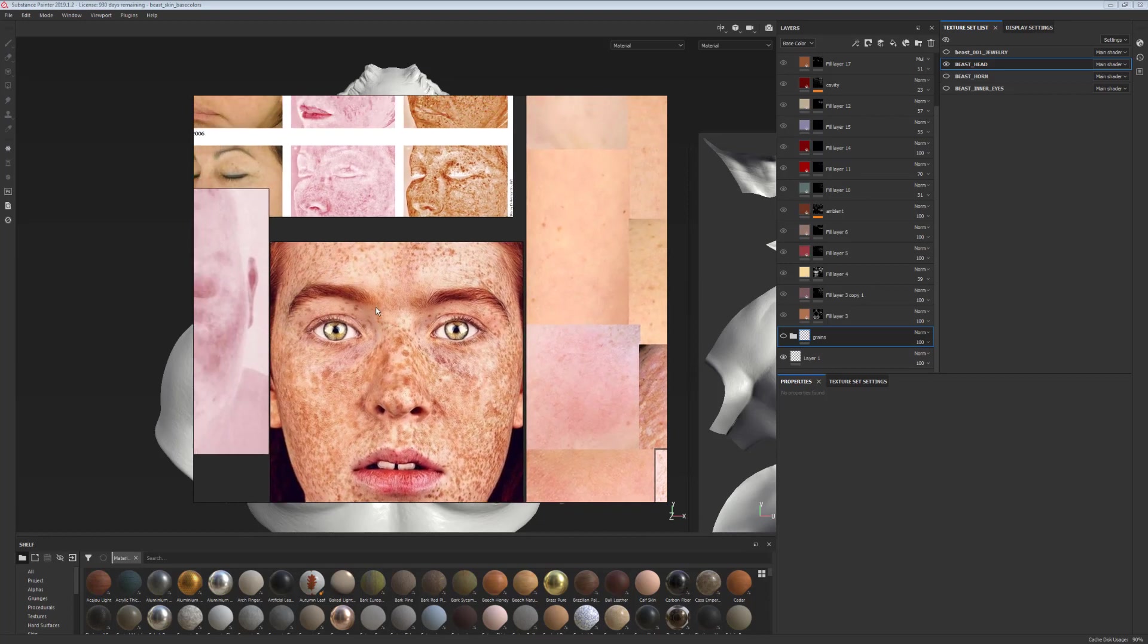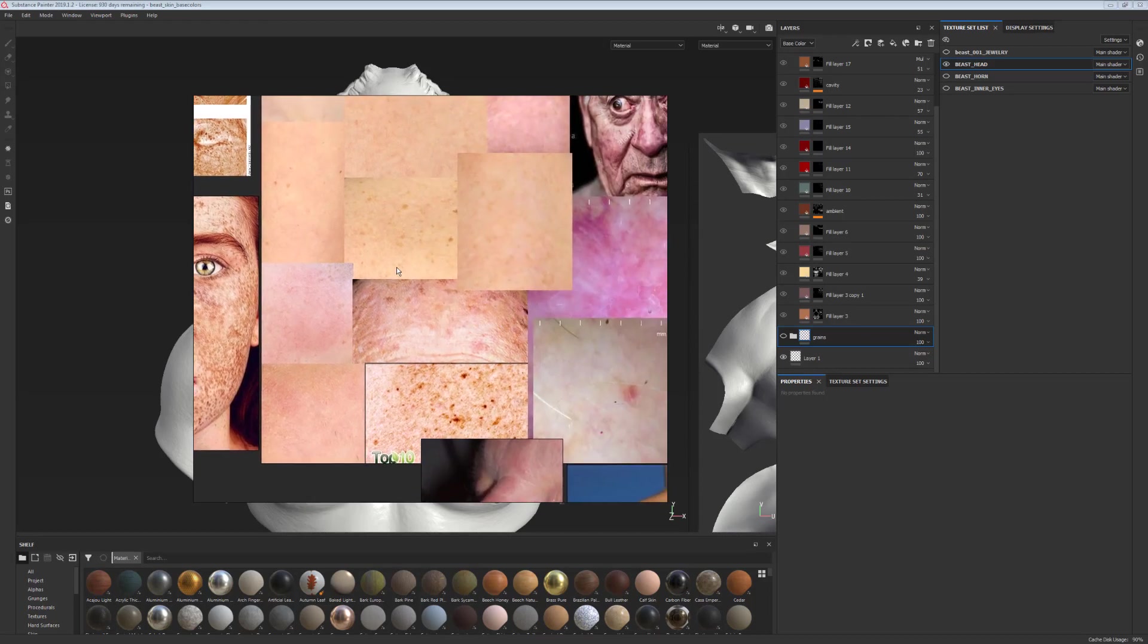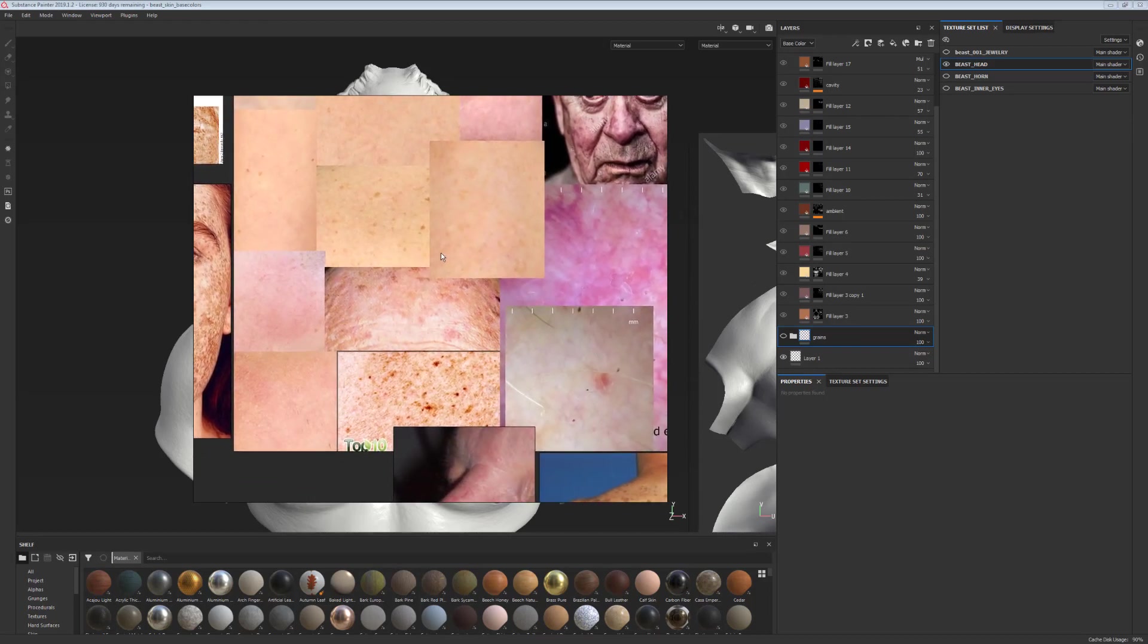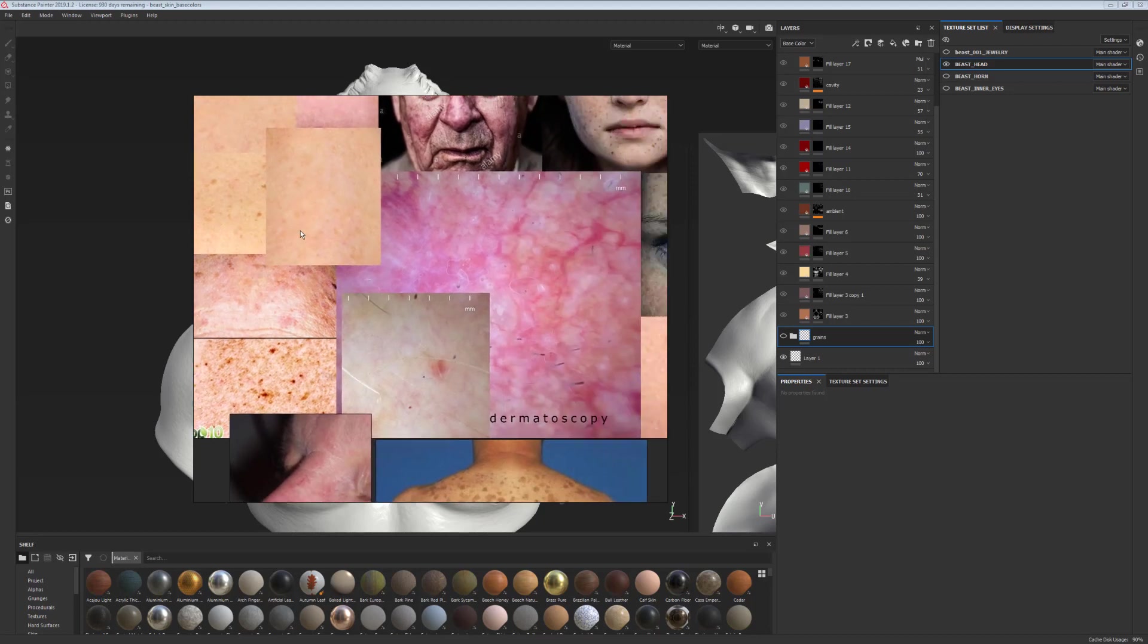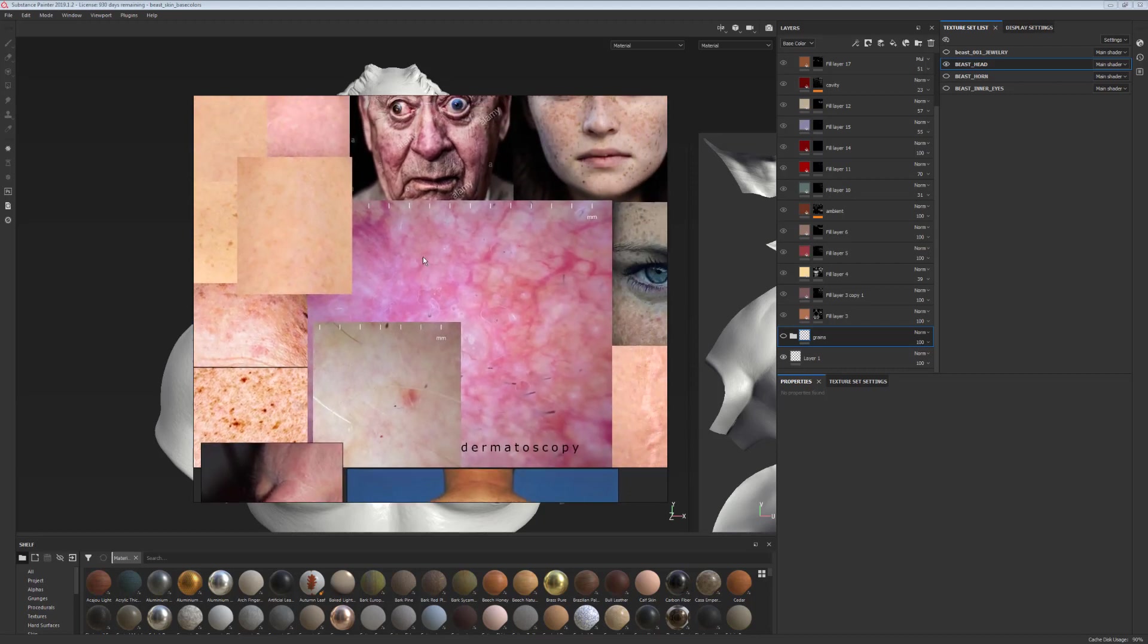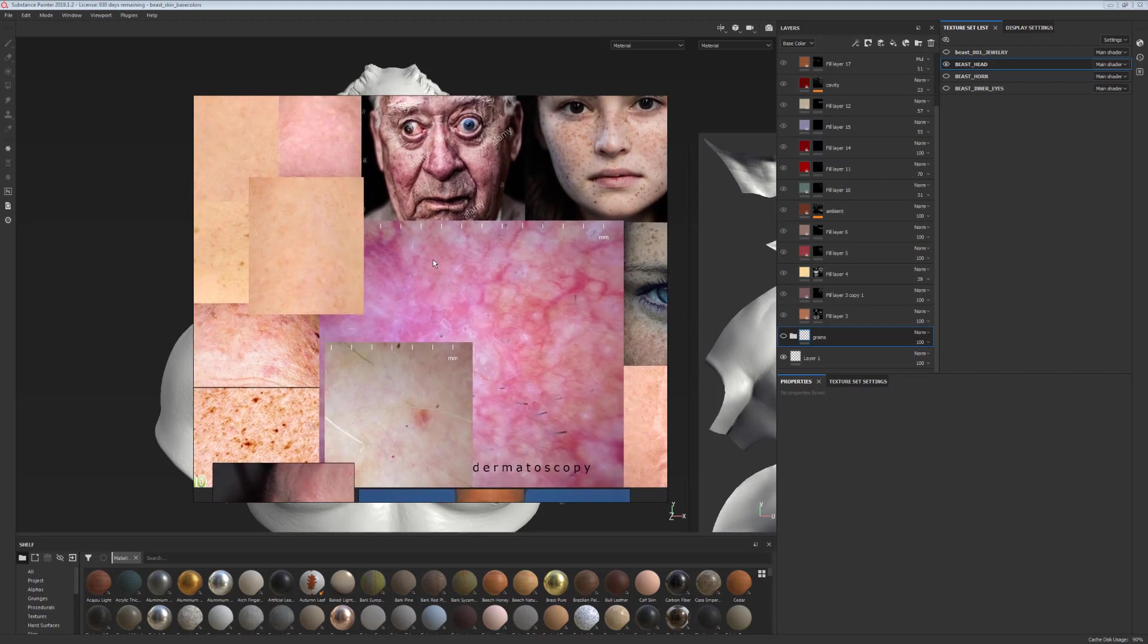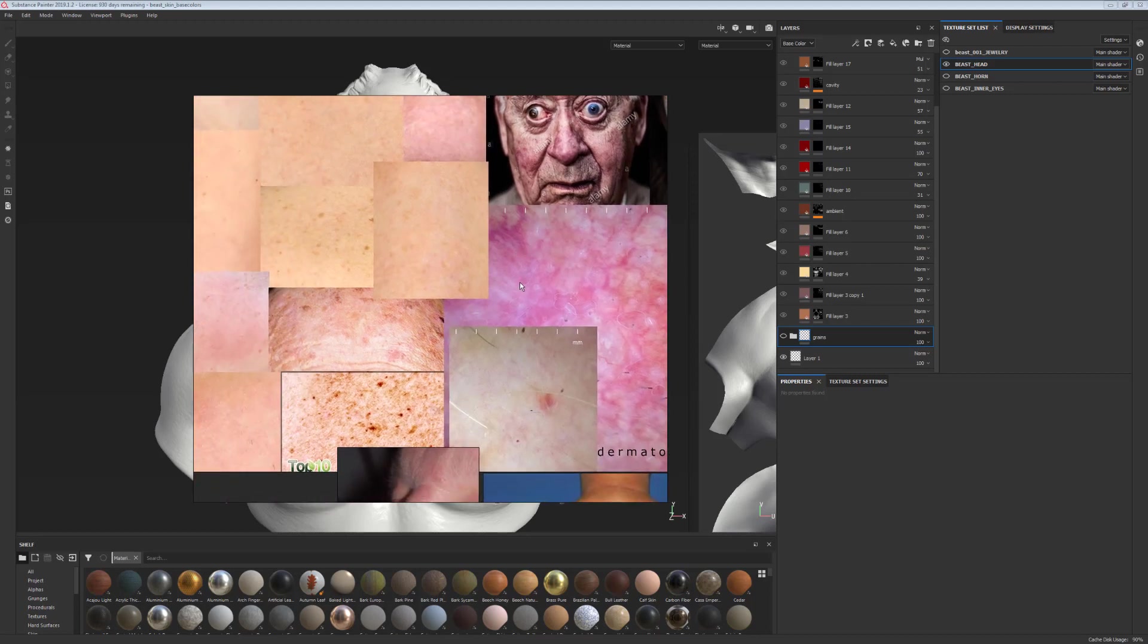One of the things I definitely recommend looking at is some medical imaging for the skin as well. So not only photographs, but for example, dermoscopy, which shows you how the skin is built.